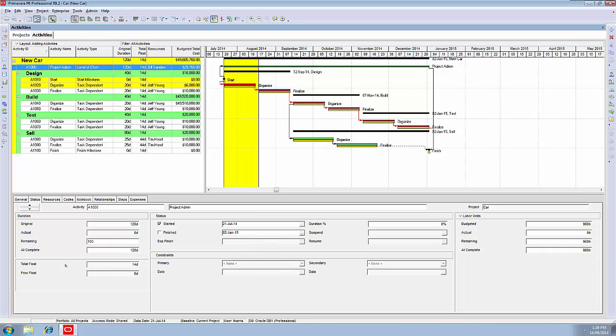Whenever we're doing an update, there are three things we need to update on every activity. The first one is the dates, the start date, finish date, or remaining duration. The second thing we need to update are the resource hours involved. The third thing we need to update are expenses, if any expenses were involved in that activity. We've done the dates.